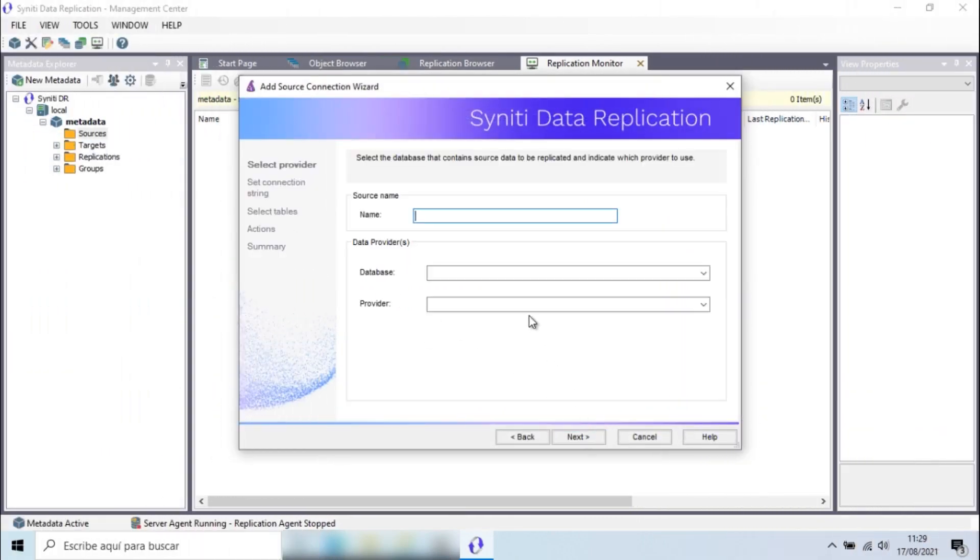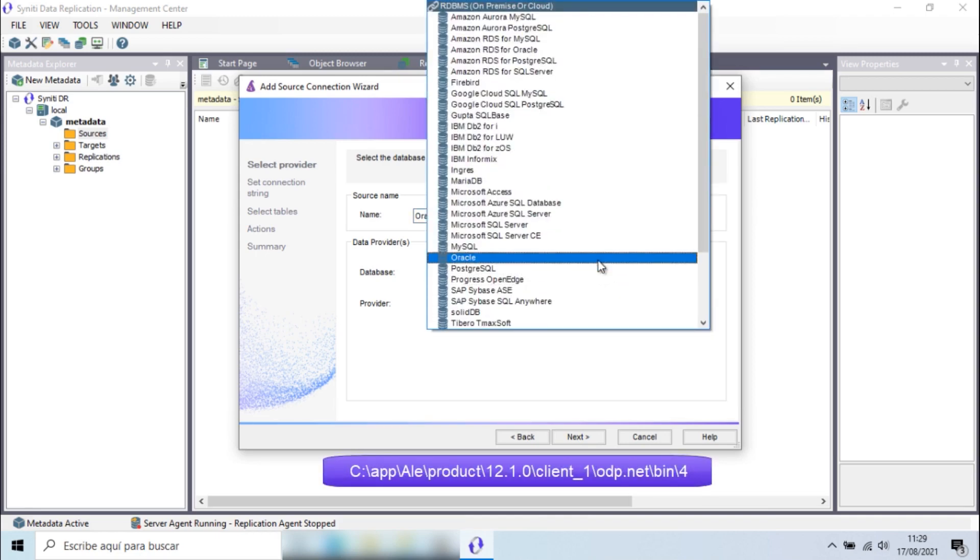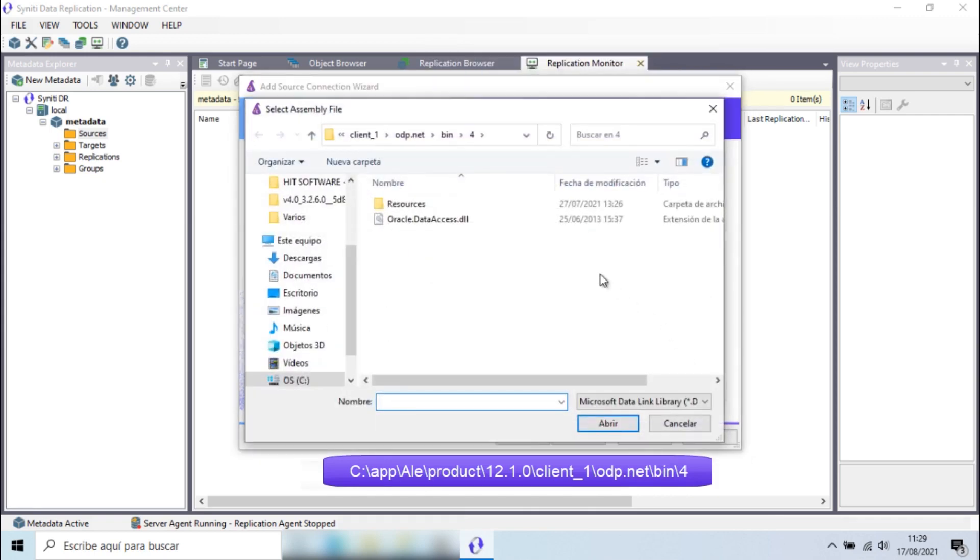Let's start with the connection to our Oracle database. To set up this connection, I'll add the .NET provider DLL installed with the Oracle client. This file is called Oracle Data Access DLL and is usually located in this folder.